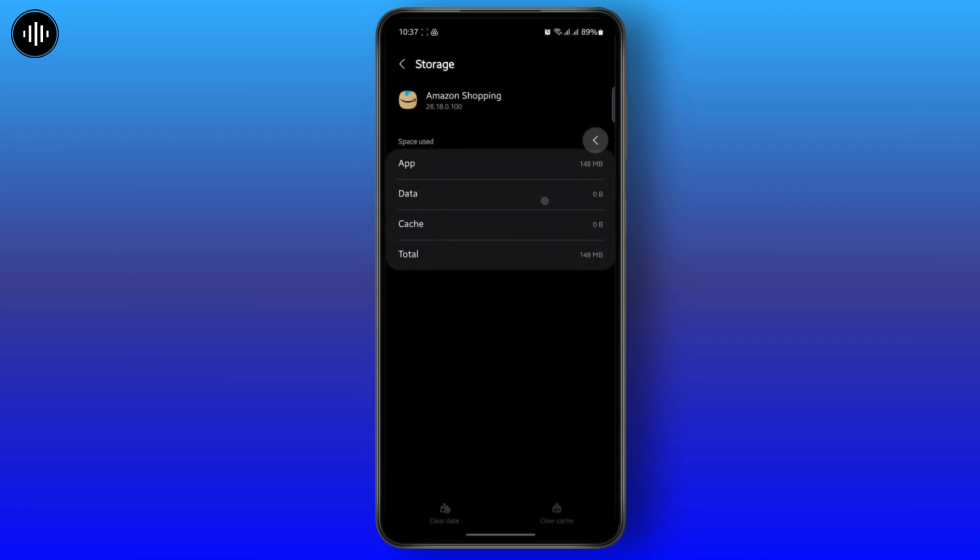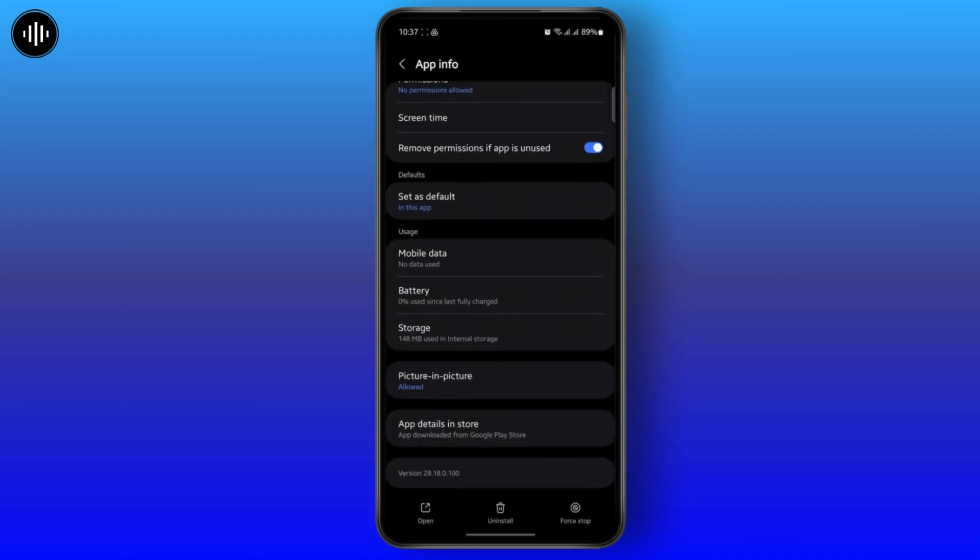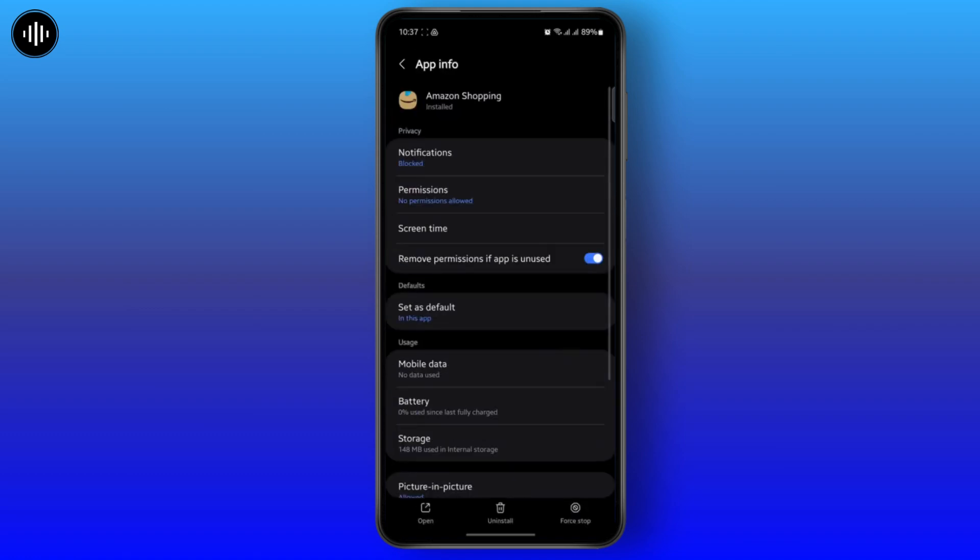But if this doesn't work, you can uninstall the app and reinstall it once again and that should fix your problem.